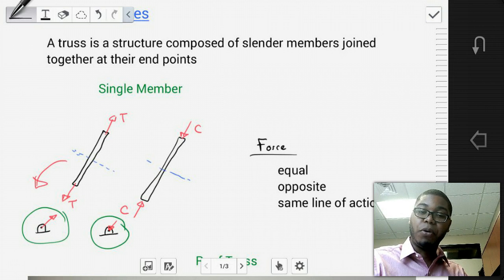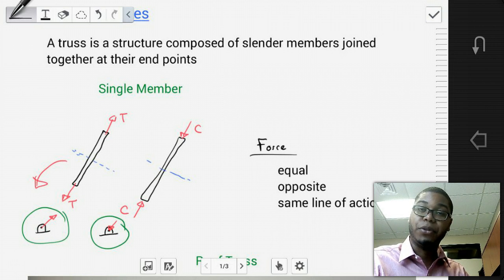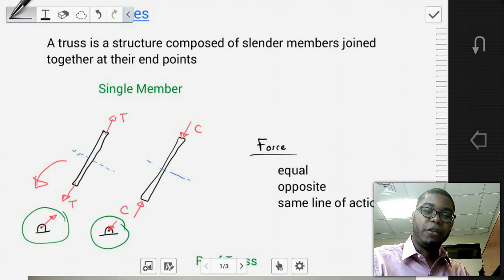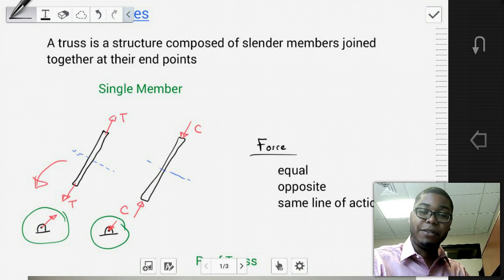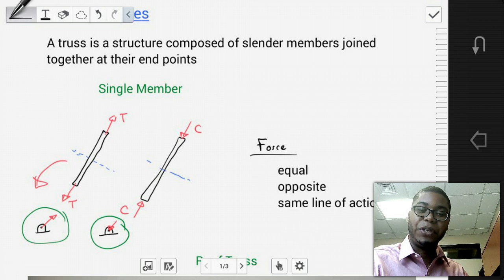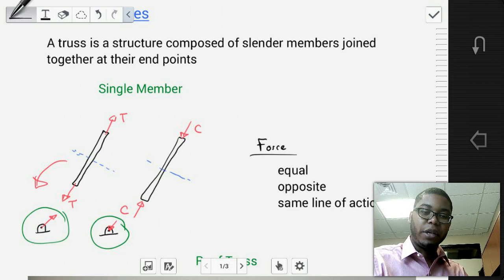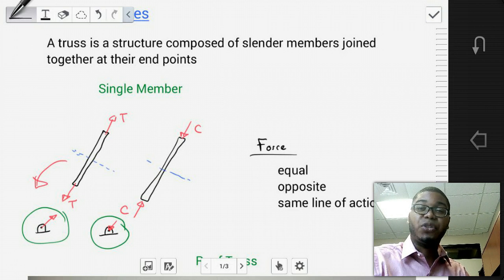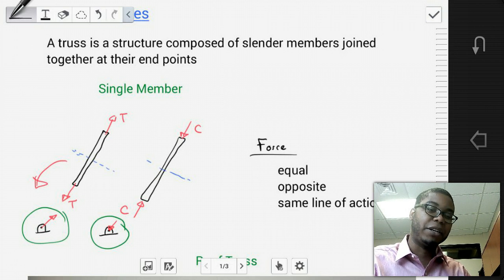It's important to remember that for truss members, the force on both ends of the member is equal, opposite, and has the same line of action.